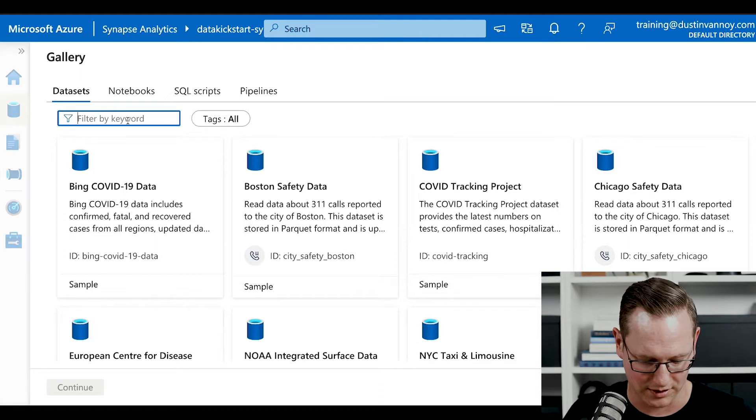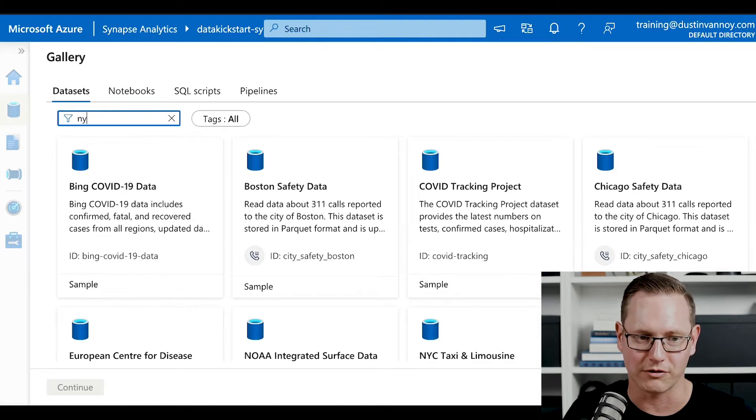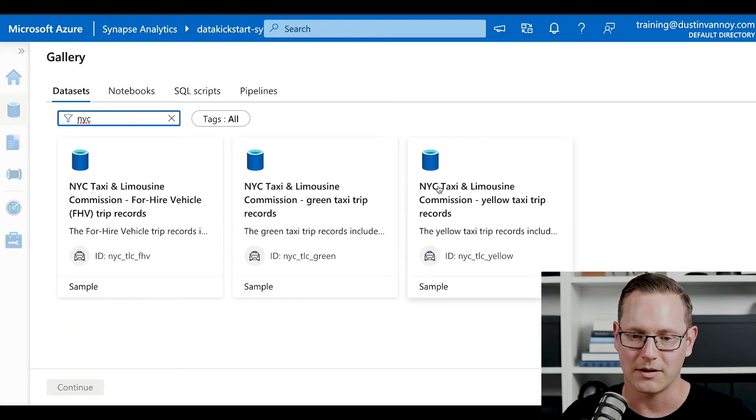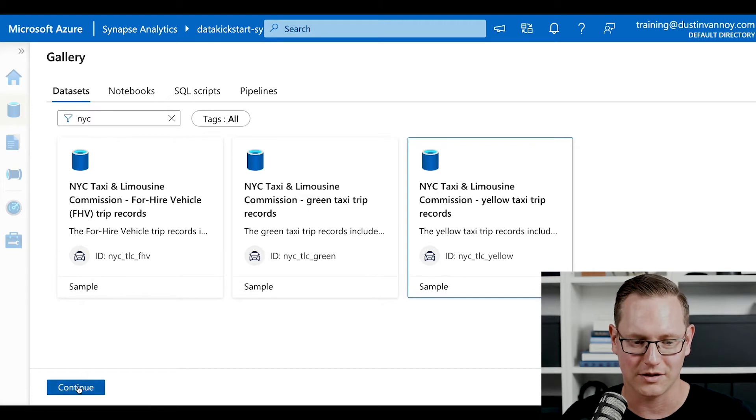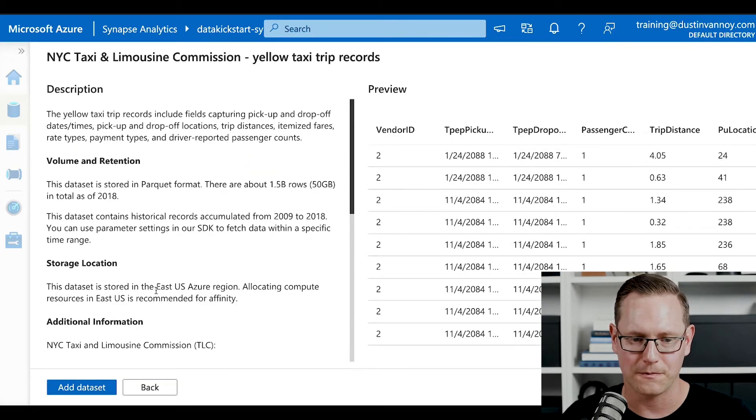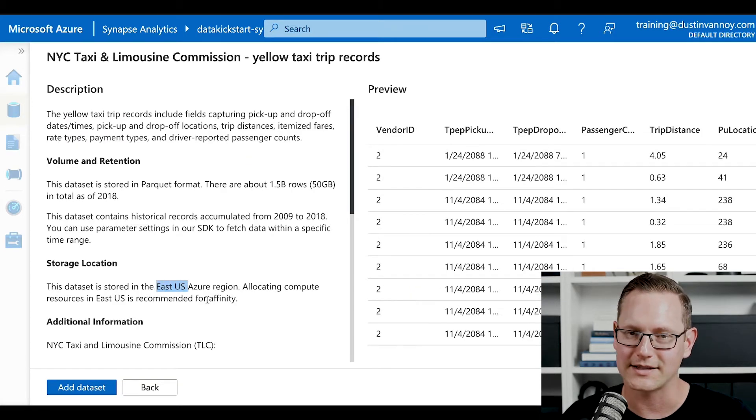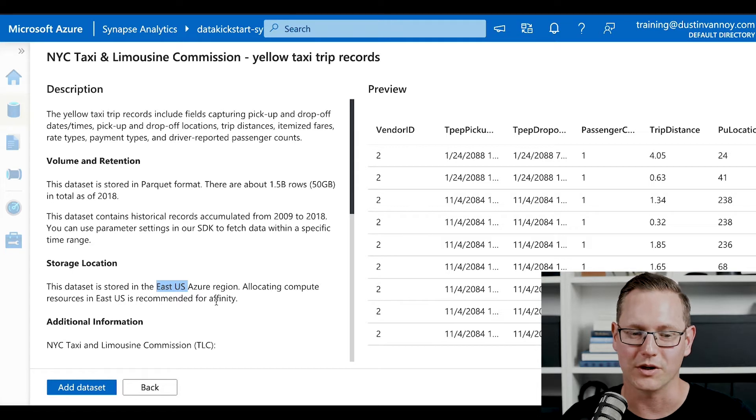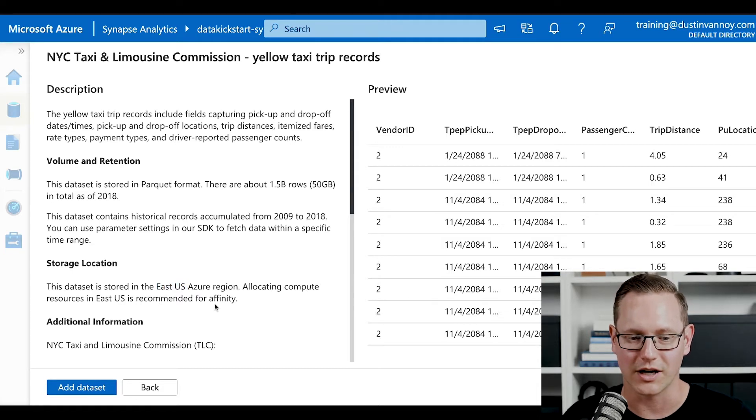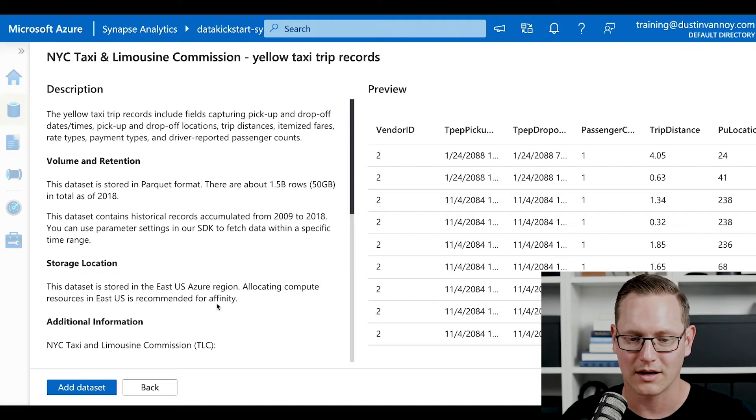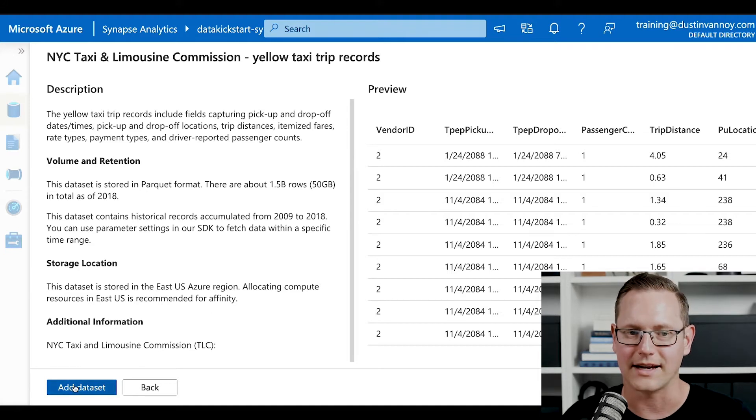Feel free to explore your own data with similar types of commands to what I'll do. But if you want to follow along exactly, click on New York City Yellow, continue. Notice that it's in the East US Azure region. If you want to avoid extra cost for data movement, you could put your resources over there in East US. And then go ahead and click add data set and you'll be ready to go.